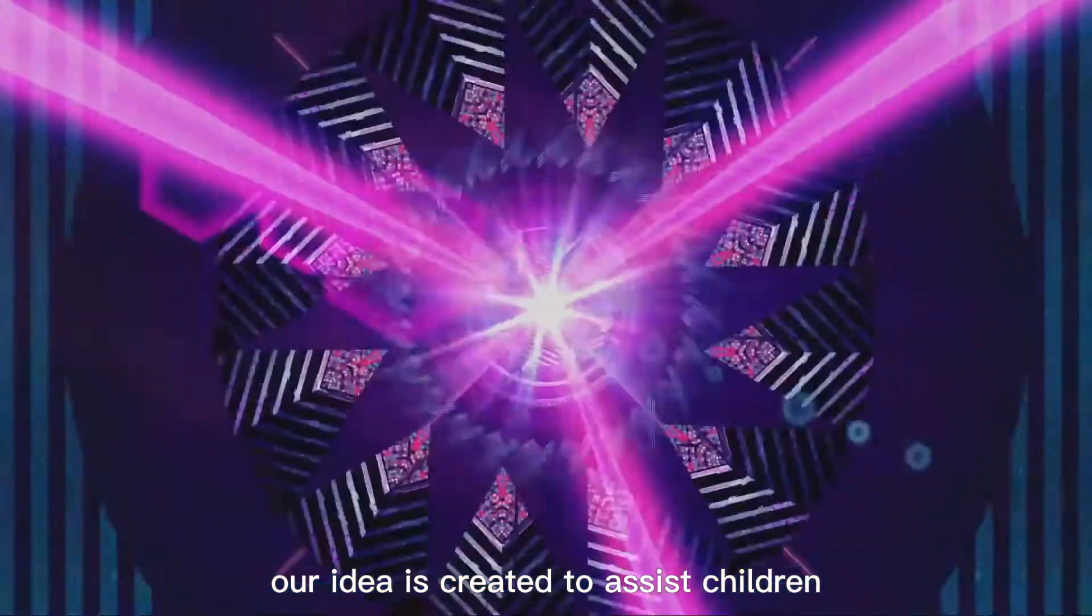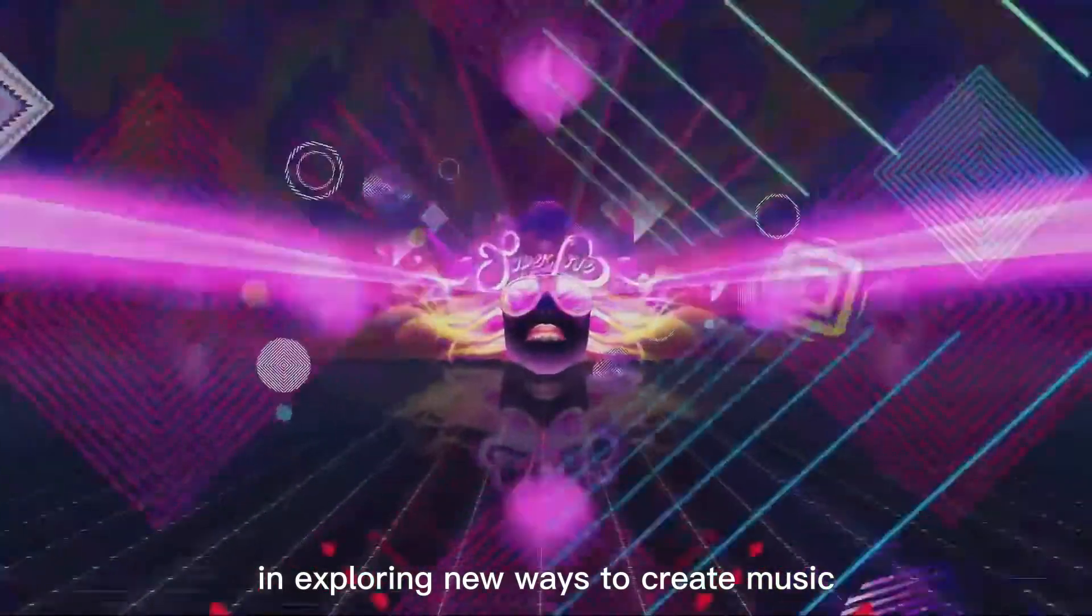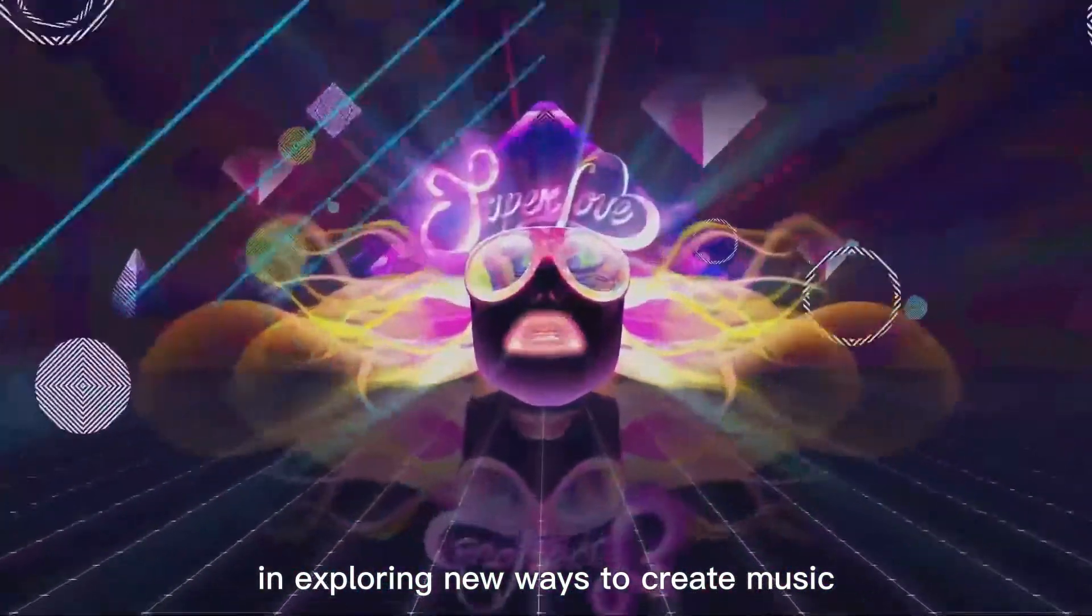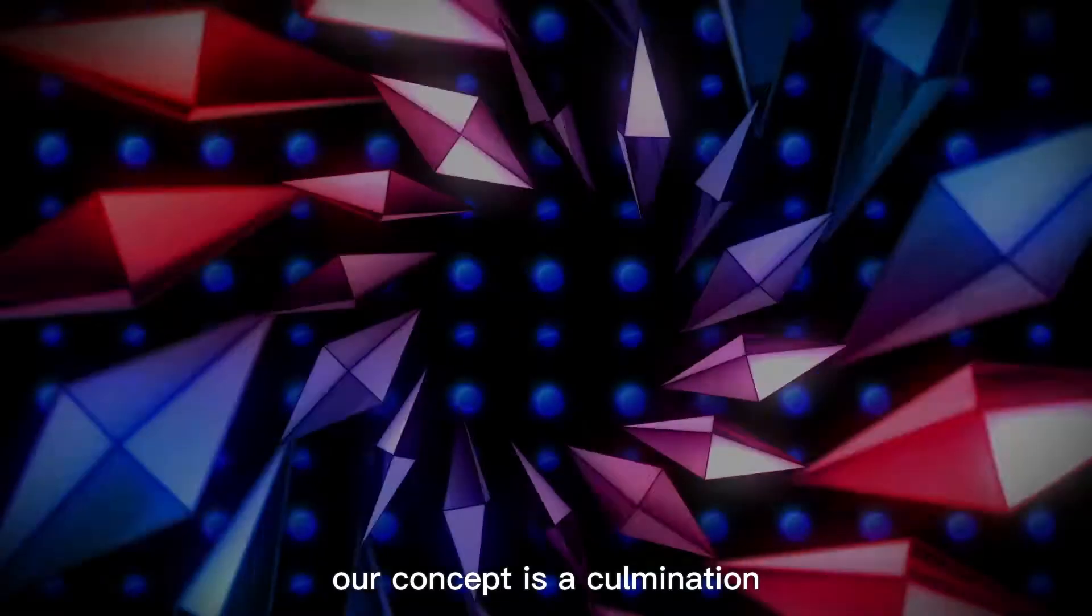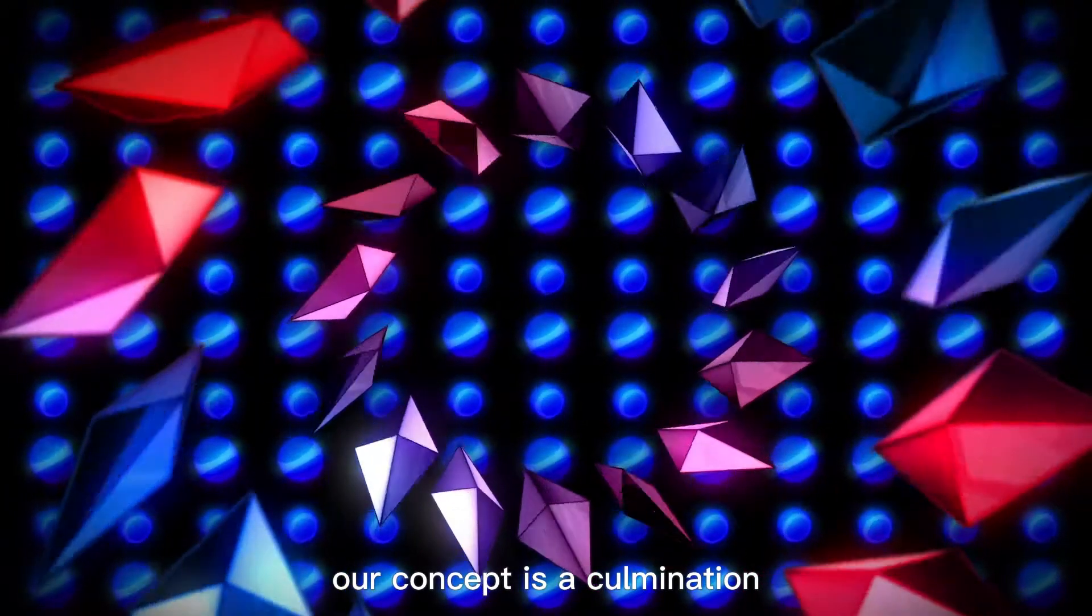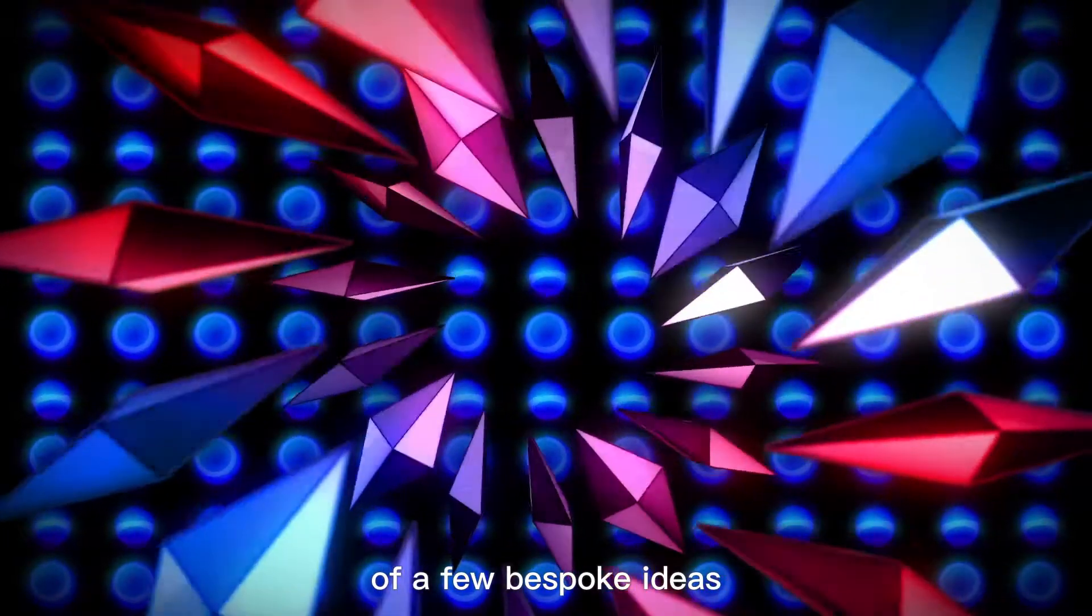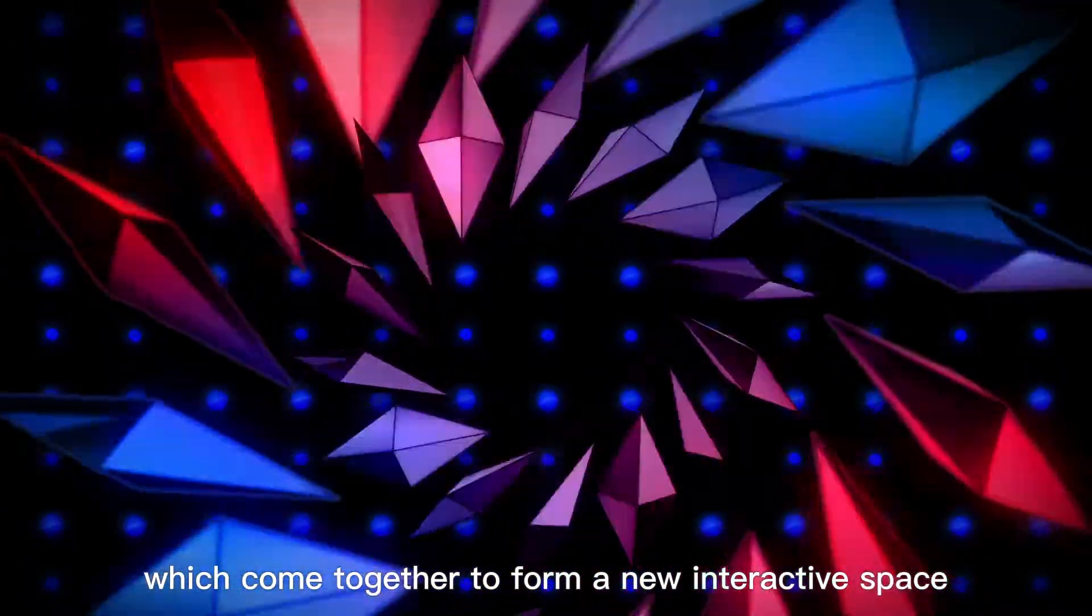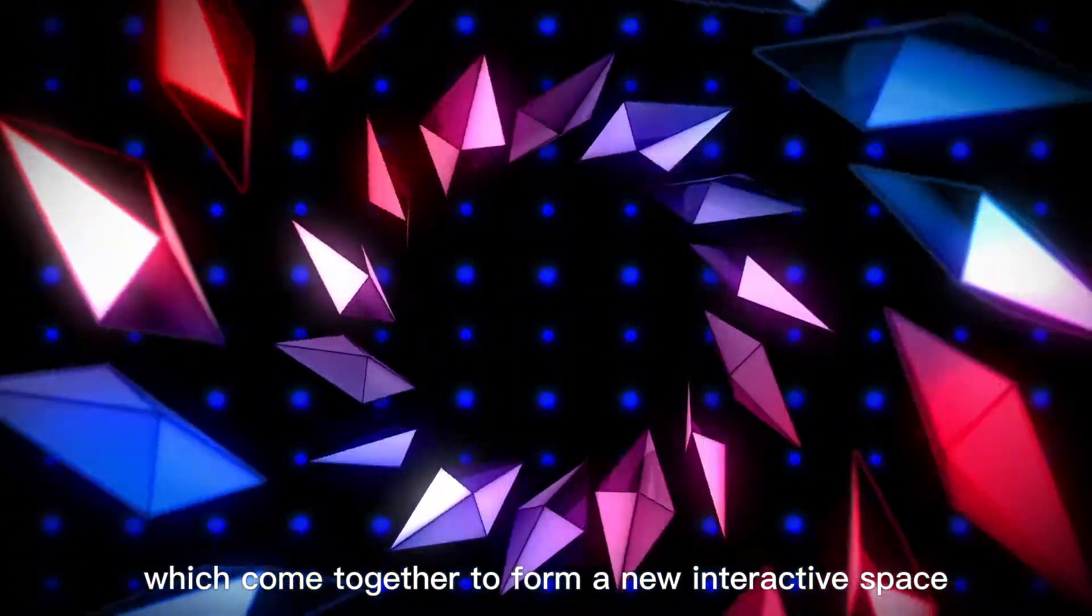Our idea is created to assist children in exploring new ways to create music. Our concept is a combination of a few bespoke ideas which come together to form a new interactive space.